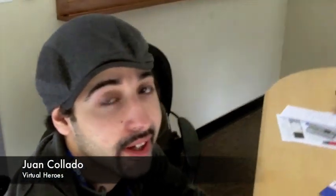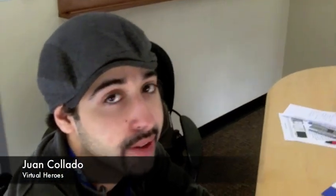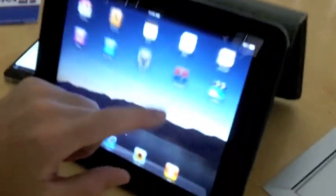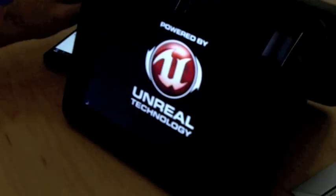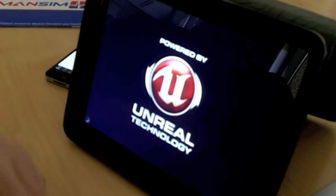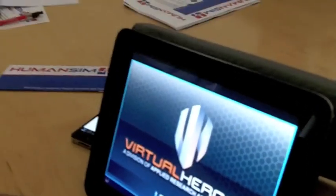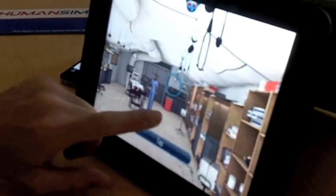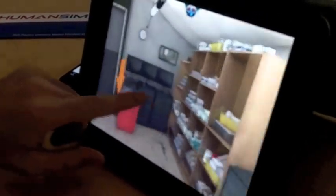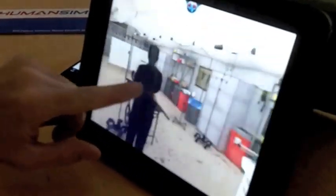Hi, my name is Juan Flato and I'm a level designer for Virtual Heroes. Today I'm going to show you our iOS demo for the iPad. We've basically taken the Unreal Engine and with Epic's help, we've been able to move our assets that have been used for PC development and put them into an iPad.